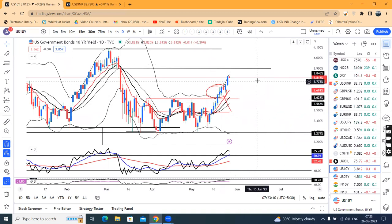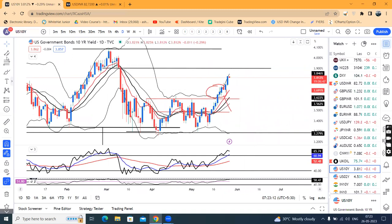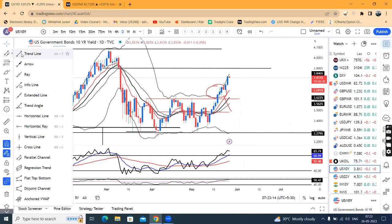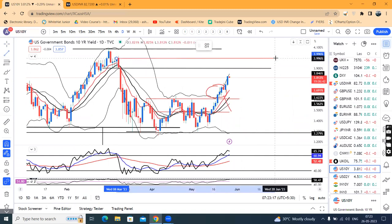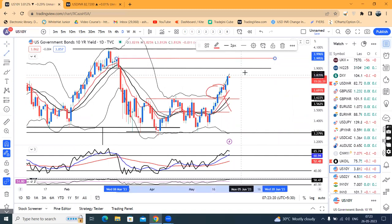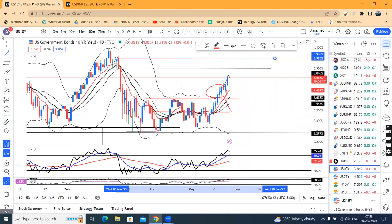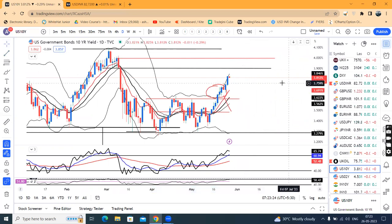The immediate resistance band on the higher side is 4.00, and on the lower side, 3.90. It is a good resistance zone.